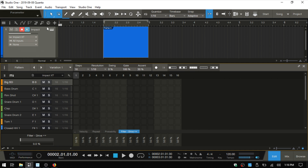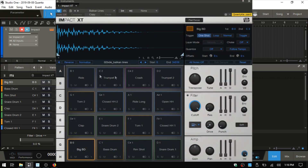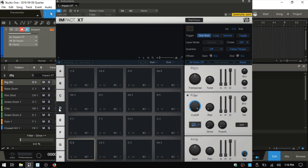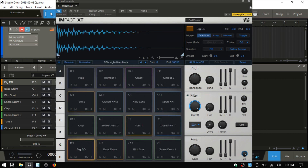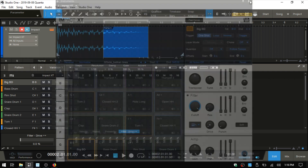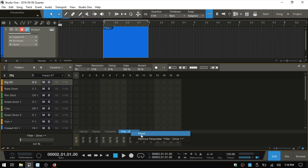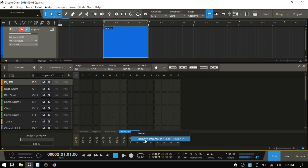So this individual who asked the question was saying, with Impact we've got so many pads and so many different banks — is there a better way to access the parameters than diving into the menu? And there is. So what we could do — and by the way, if we'd like to remove this, we'd just right click and remove.